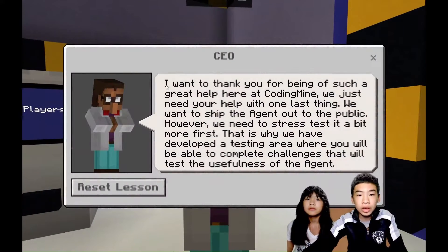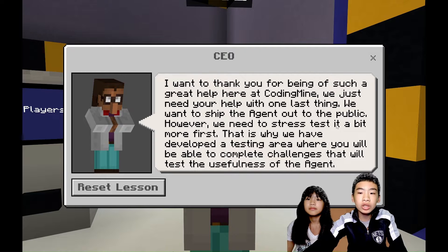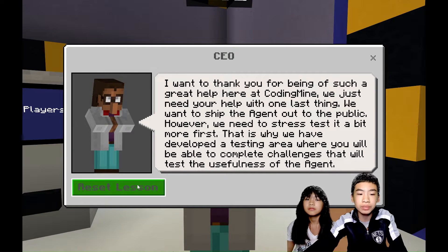He says, I want to thank you for being of such a great help here at Coding Mind. We just need your help with one last thing. We want to ship the agent out to the public. However, we need to stress test it a bit more first. That is why we have developed a testing area where you will be able to complete challenges that will test the usefulness of the agent.